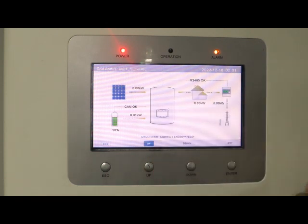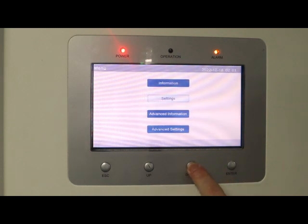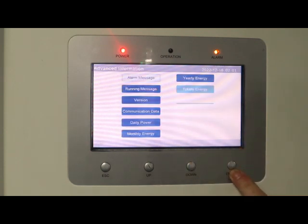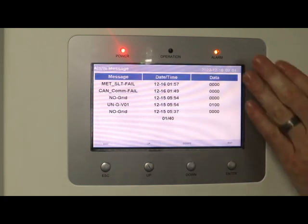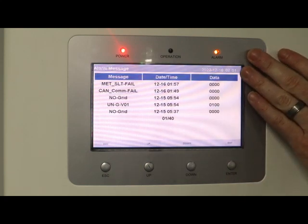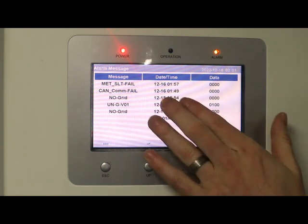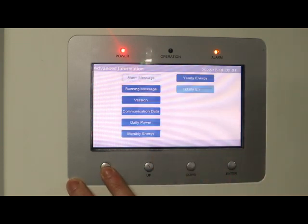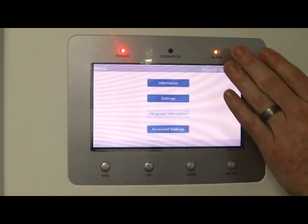The other place you can find it is in menu, advanced information. Press enter, go to alarm message, press enter, and at the top there you've got meter select fail with a date-time stamp. To get out of that, you press escape, press escape again.